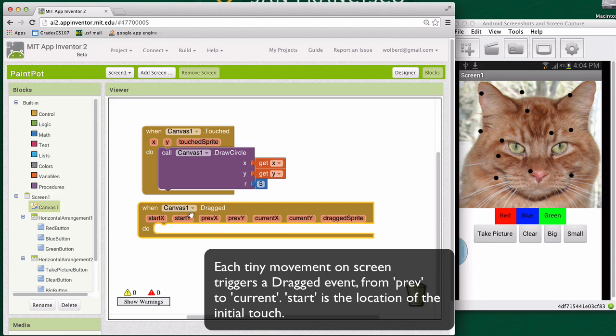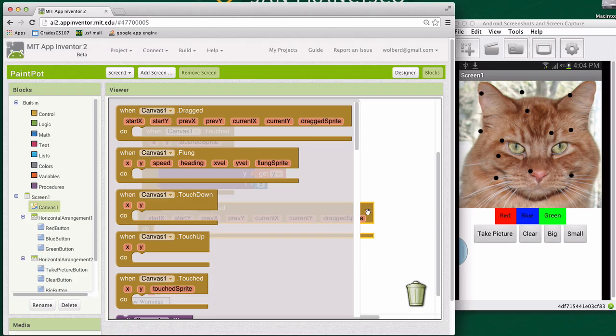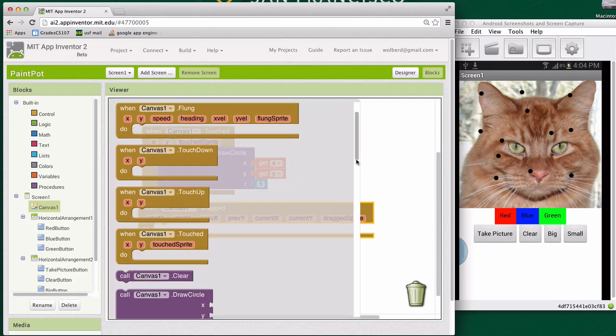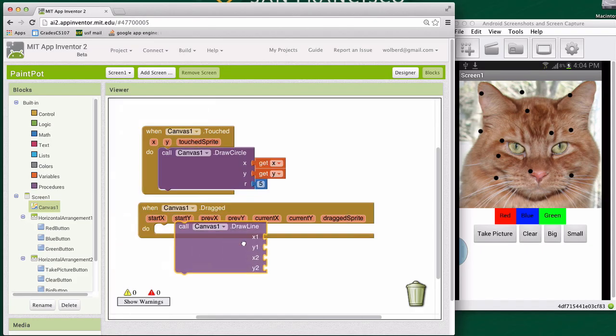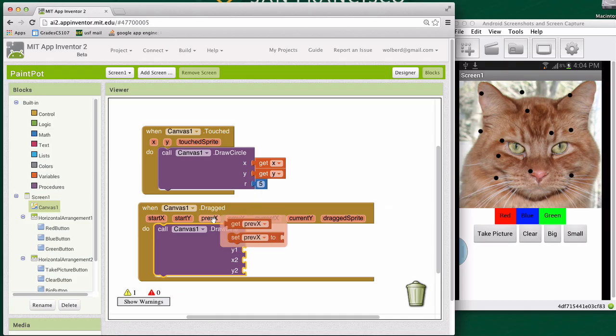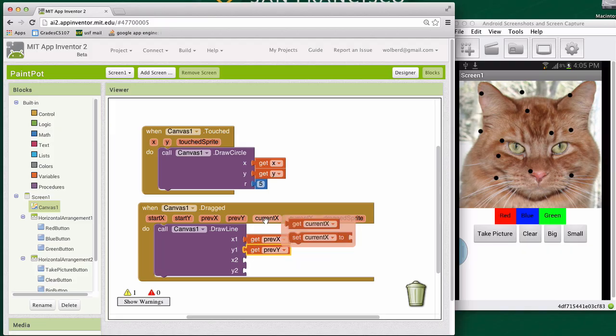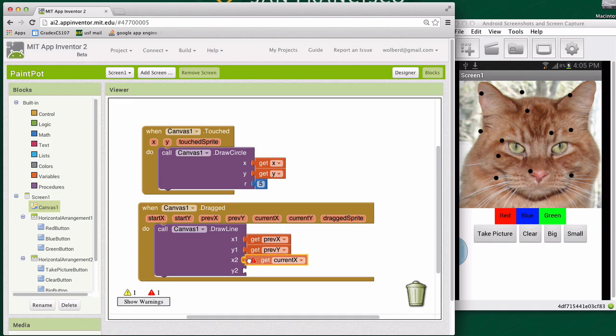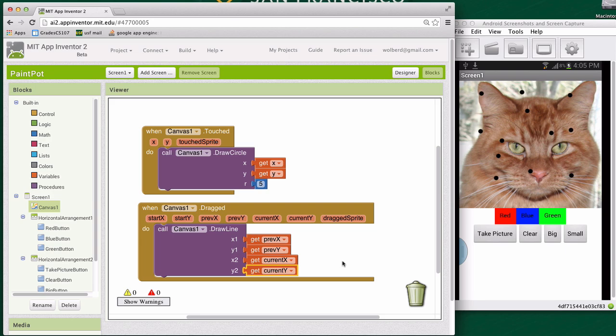What we want to do when the canvas.dragged occurs is draw a line. So I'm going to go to canvas and I'm going to scroll down to draw a line and pull this out. In this case, we want to draw a line from one point to another. And we really want to go, on each of these drag triggers, we want to go from previous X and previous Y to current X and current Y. Now let's see if this works.